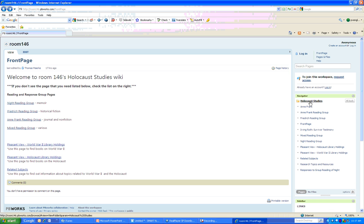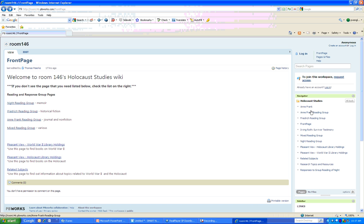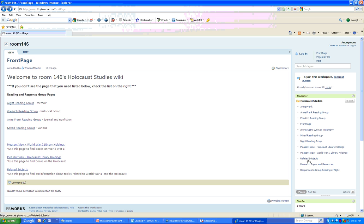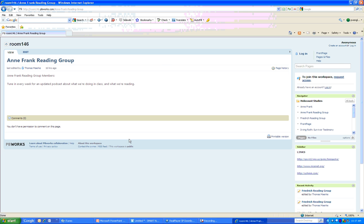So we've got Anne Frank, Anne Frank Reading Group, Friedrich Reading Group, Front Page, and all these down the list, and there will be some added throughout the quarter. So if you see a page, or if you need a page that isn't listed on the main content that you're seeing, always use the navigator to go to a certain area. Maybe you're in the Anne Frank Reading Group and you need to go there. Click on that, and you're at the Anne Frank Reading Group page.